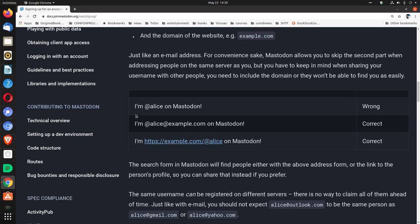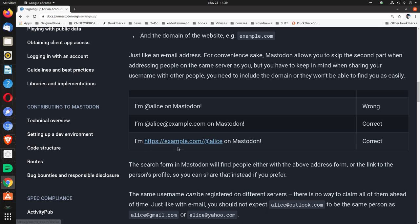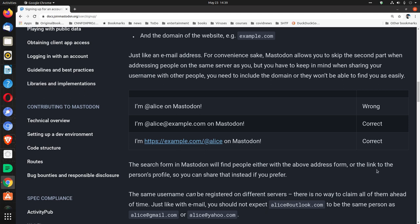So, some examples. I'm at Alice on Mastodon. That's wrong. I'm @Alice@example.com on Mastodon is correct. Or, I'm https://example.com/@Alice on Mastodon. That's probably the web address. That's correct.